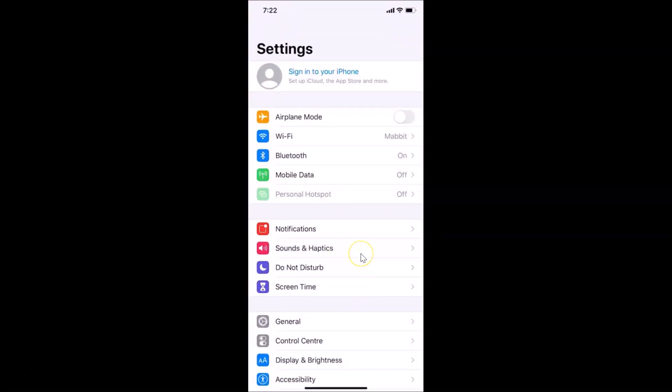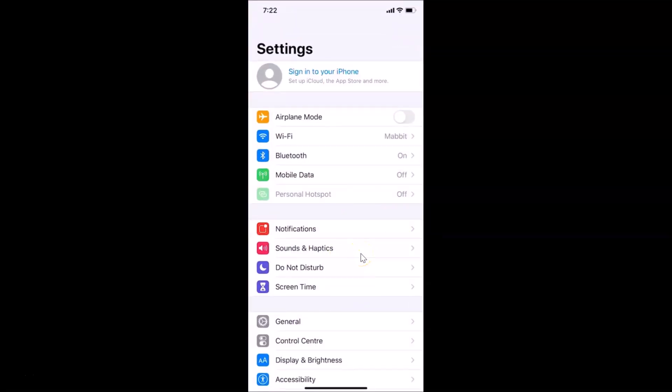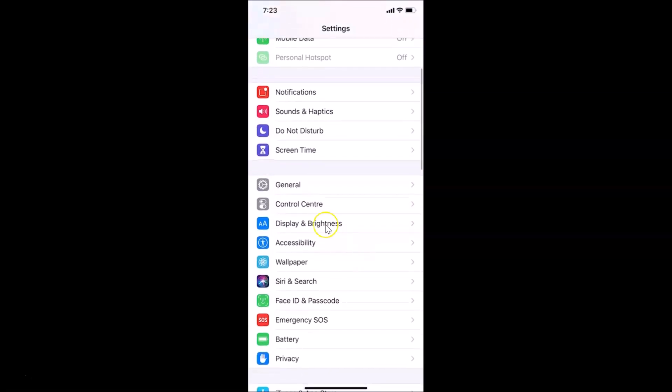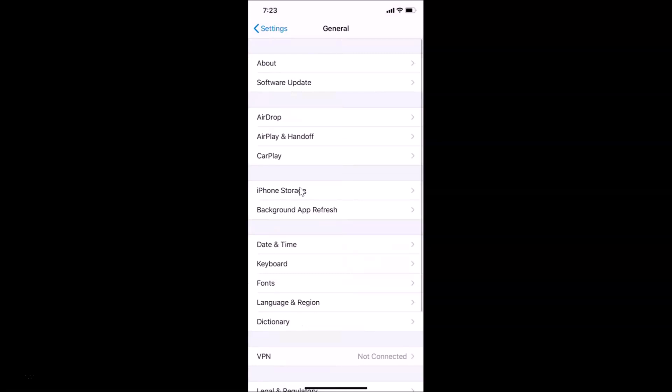You have to scroll down and then tap on General. Let me tap on this General and then you have to tap on About.